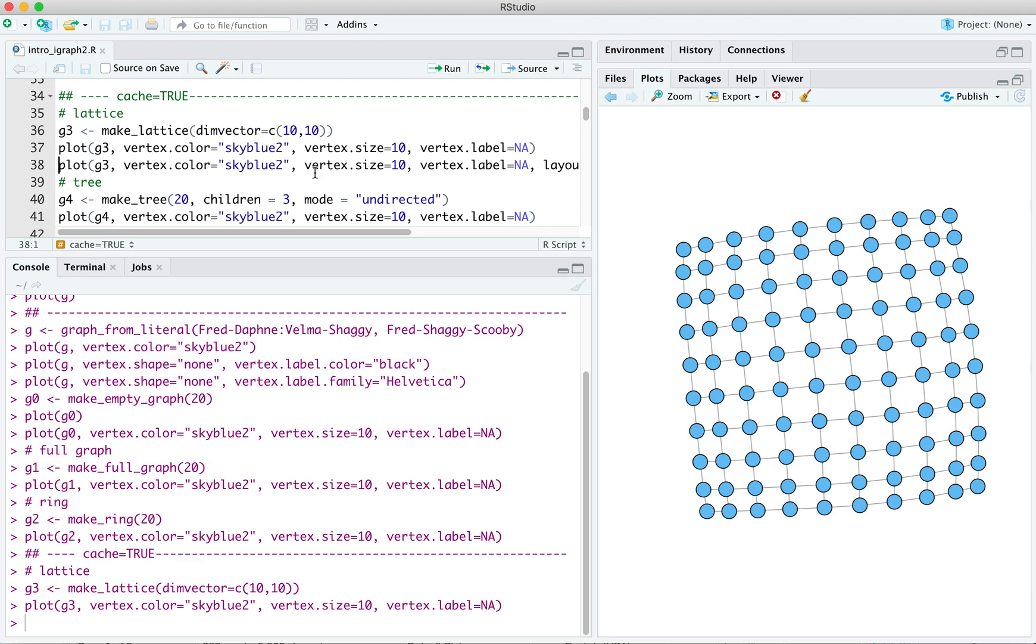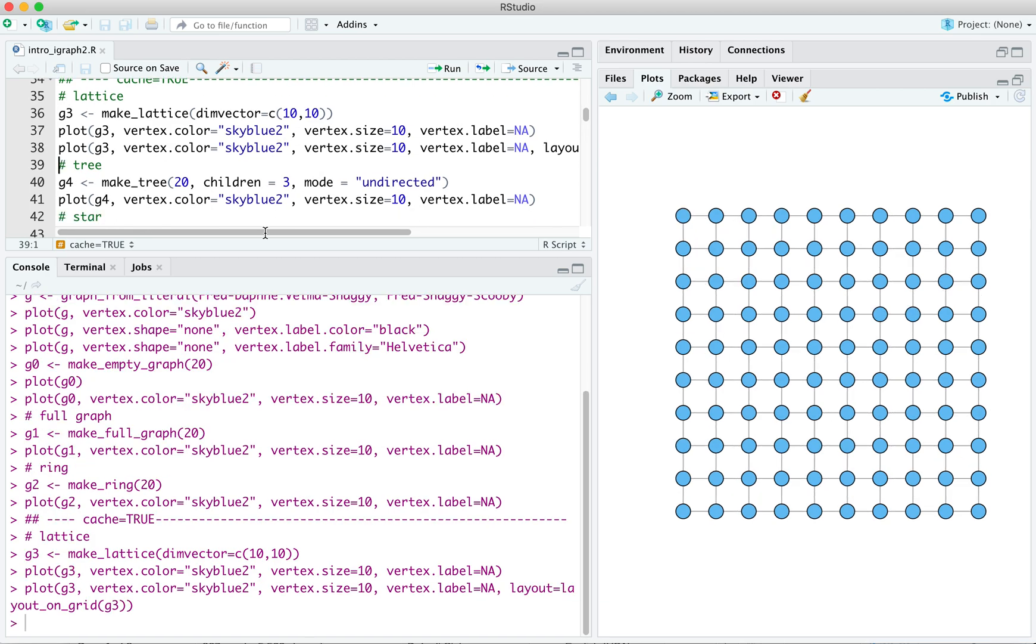So we can specify a layout to fix this little bit of funkiness, and that layout, not surprisingly, is called layout on grid. And the layout on grid gets the argument of the graph, and that gives us probably what we were looking for when we wanted to generate a lattice in the first place. It looks like a nice square grid. Much better.